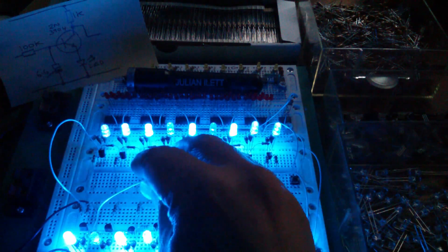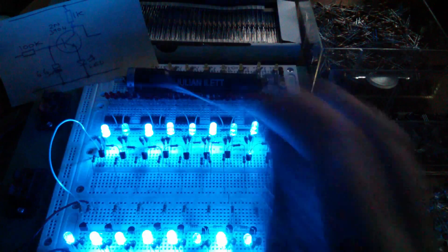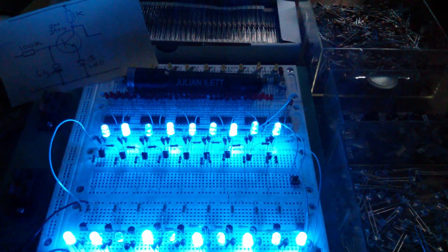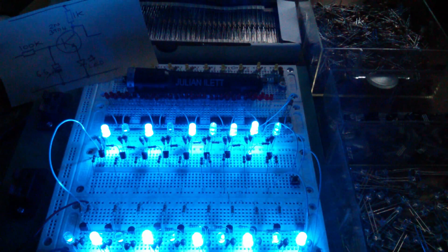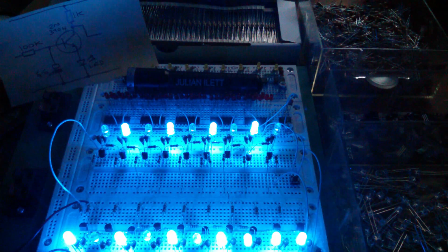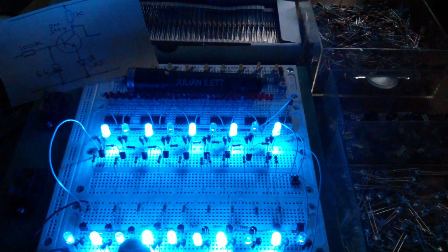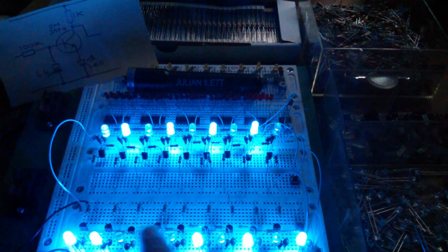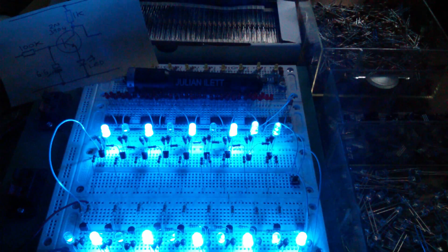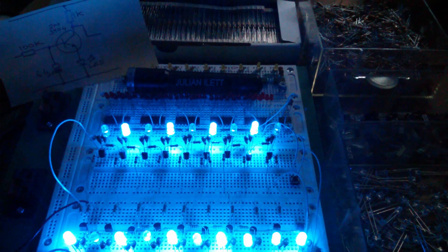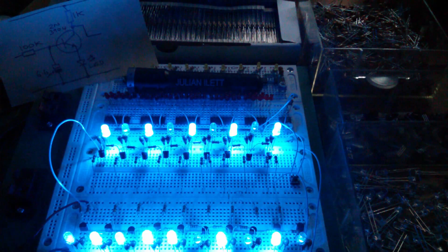Now, if I take this feedback wire out, it takes a while to settle down, but then it settles back down to the something moving around the loop, this transition moving around the loop.